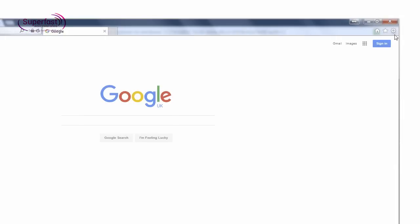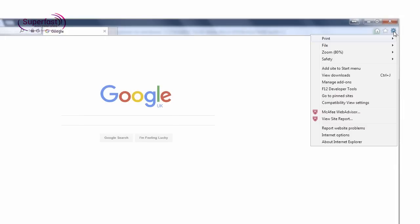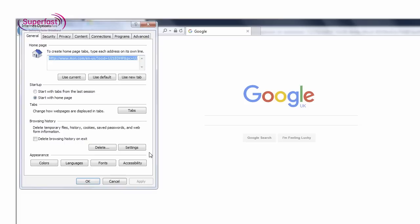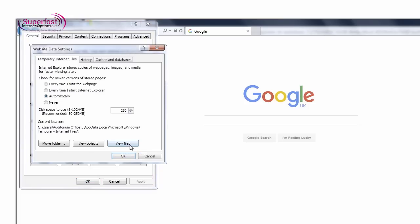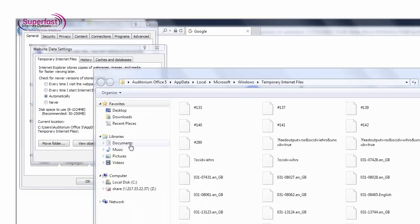To view these files in Internet Explorer, go to Tools, Internet Options, Settings, then View Files. Again, if this area is empty or has very few files, your child may have deleted these.